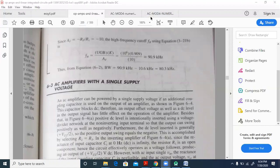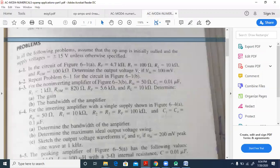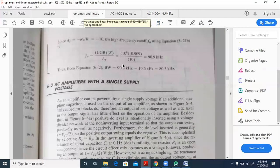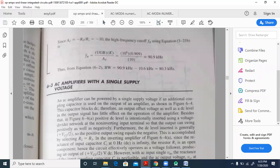The difference between fH and fL gives the bandwidth. We should follow this same procedure when solving the next part, problem 6.3b. Problem 6.3b involves the non-inverting amplifier — that is the only difference compared to 6.3a.